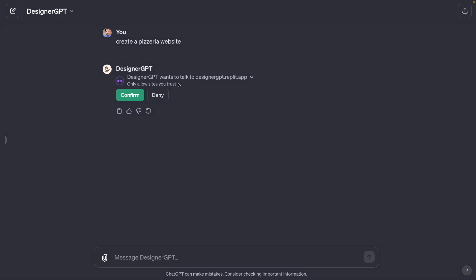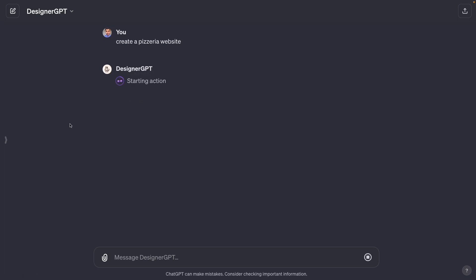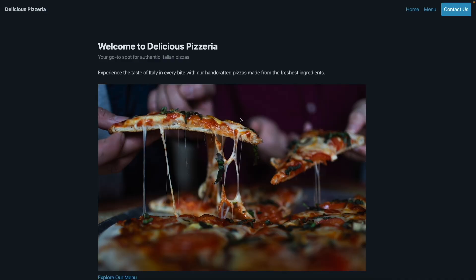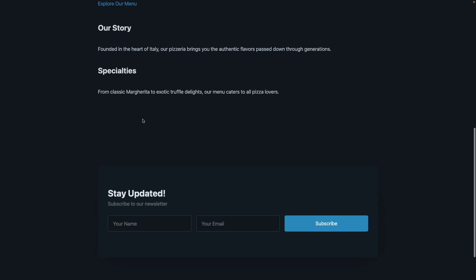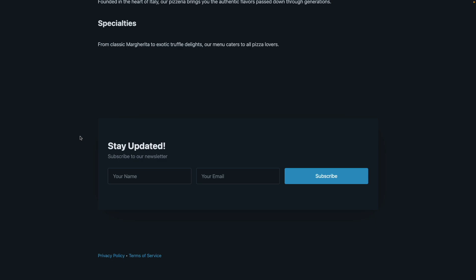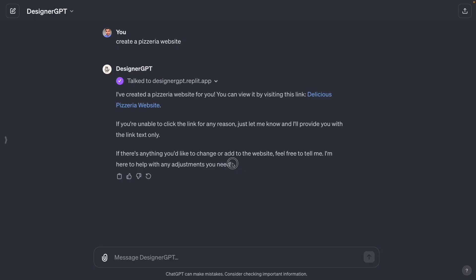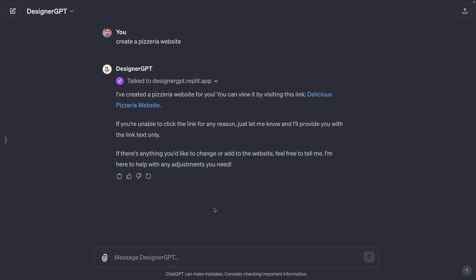First we have to allow sites that we trust, so we click confirm, and after that it creates the website we asked for. Here's the website — we see 'Delicious Pizzeria', a hero section, some basic sections, and a final section where we can leave our name and email. Back in ChatGPT, we can continue the conversation to add sections or change the website.